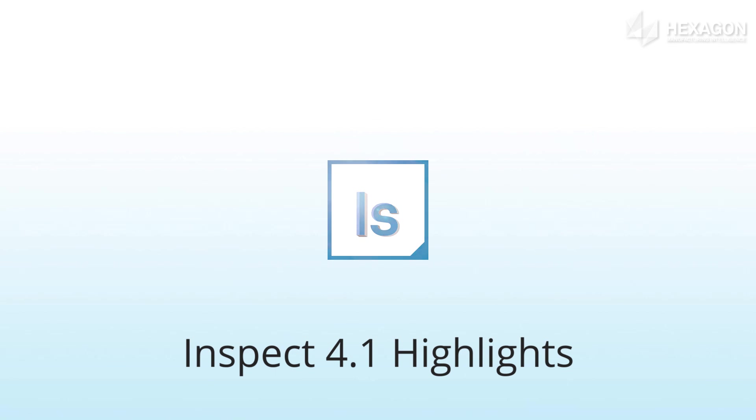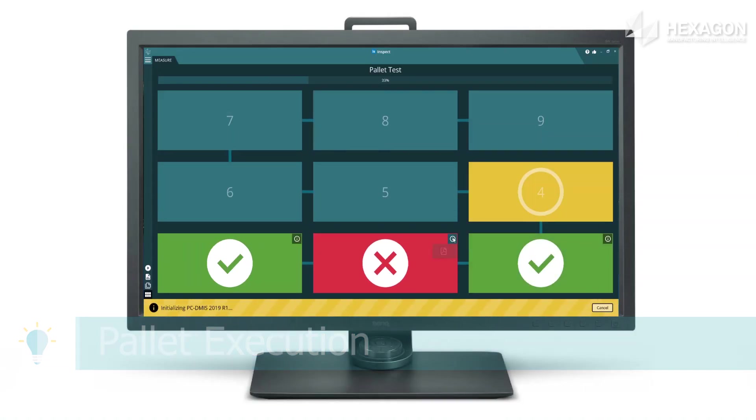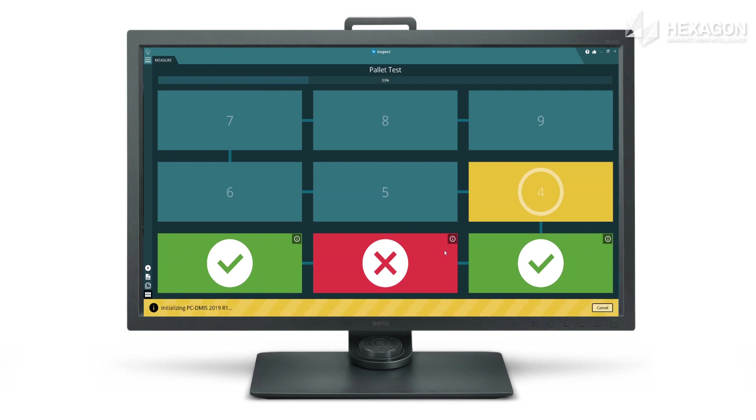Inspect 4.1 is a new major release with many new features and these are some of the highlights. Configure and measure a pallet of parts with summary view showing pass-fail and access to detailed reports.